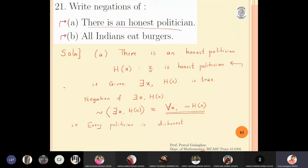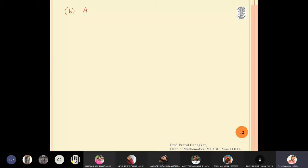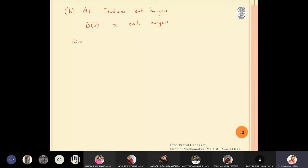Now the second example: 'All Indians eat burgers.' Let B(x) be the statement that x eats burgers. The given statement in quantifier form is: for all x, B(x) — meaning every person satisfies the property B(x), i.e., every person eats burgers.